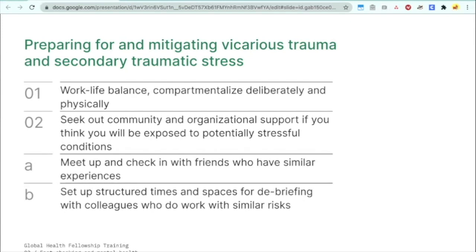It's also important to seek out community and organizational support if you'll be exposed to potentially stressful conditions. Schedule times to meet up and check in with friends who have similar experiences and who you can relate to. You can also have structured meeting times for debriefing with colleagues doing work with similar risks. In general, it's important to normalize reaching out to others working on distressing things and asking how they're feeling — remind and encourage each other to eat, sleep, go outside, and take breaks.